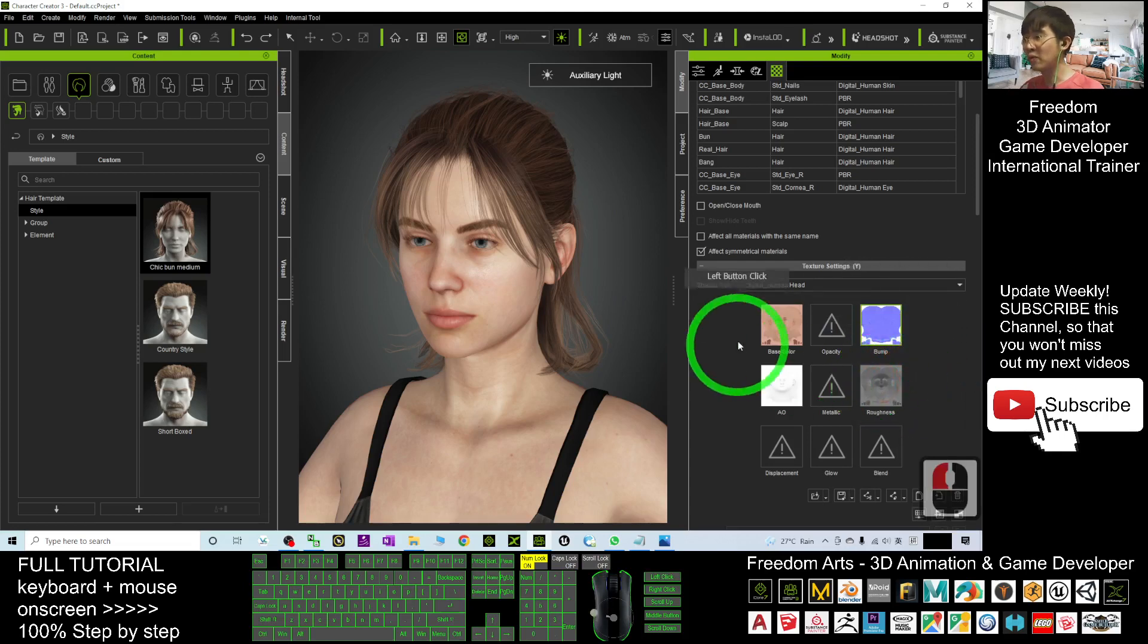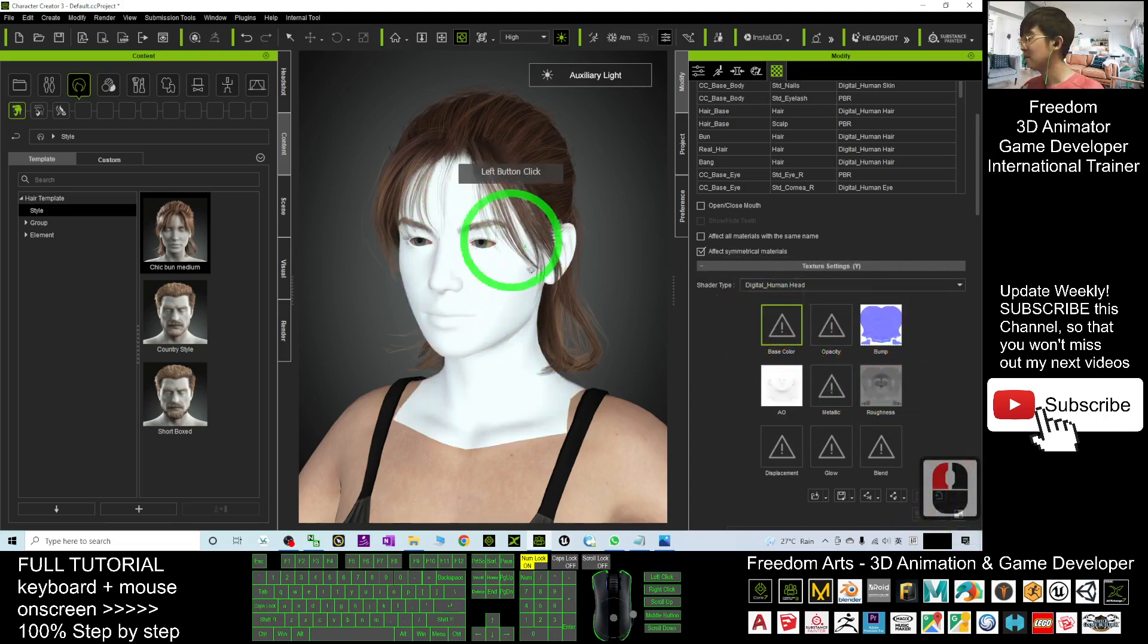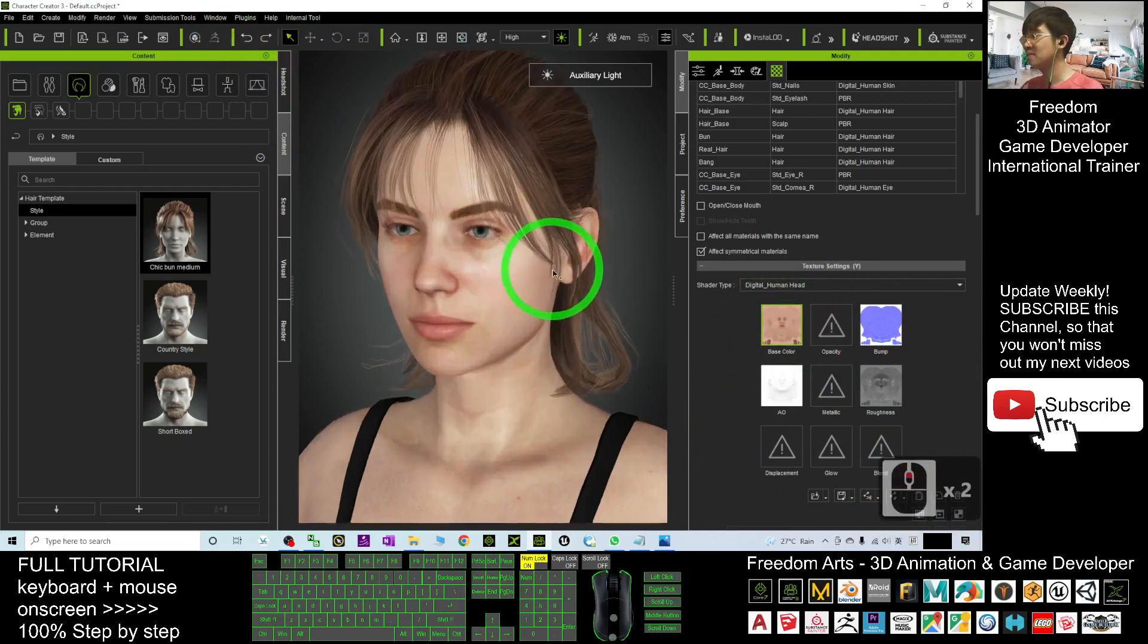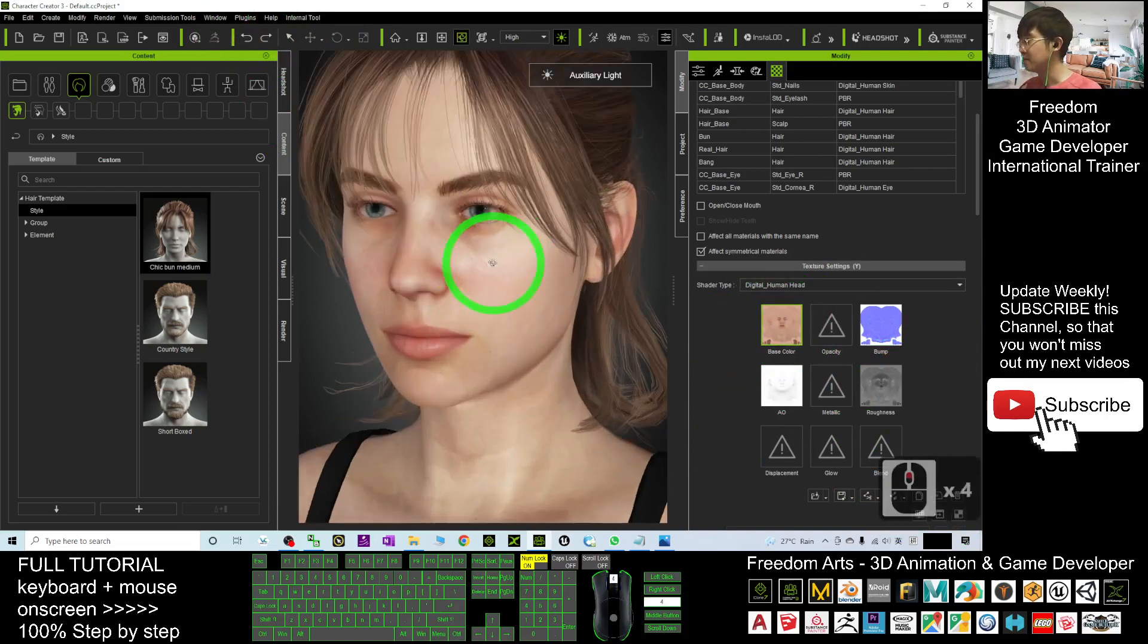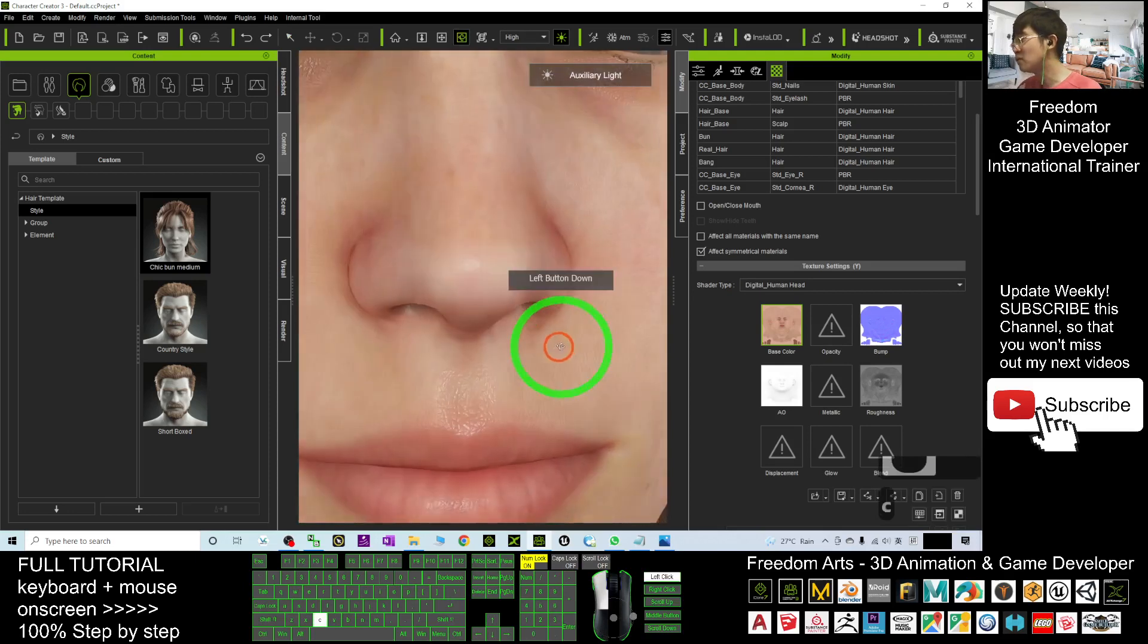What if we delete the base color? Of course, this is the surface texture, the base color.